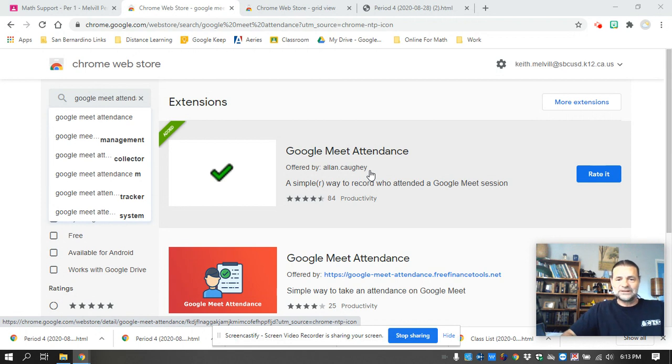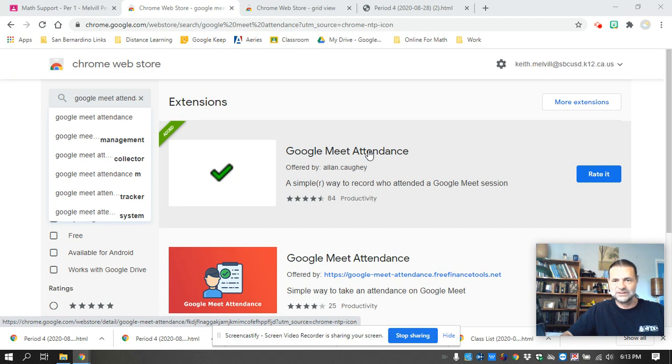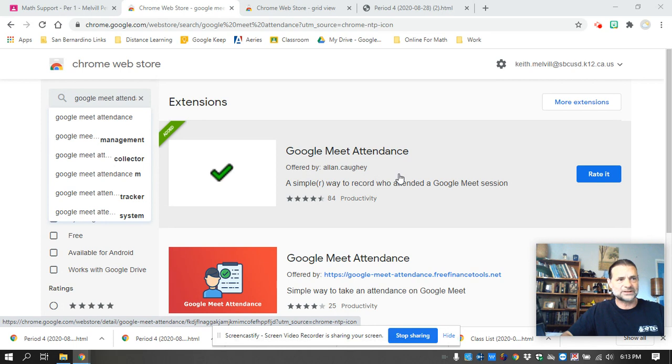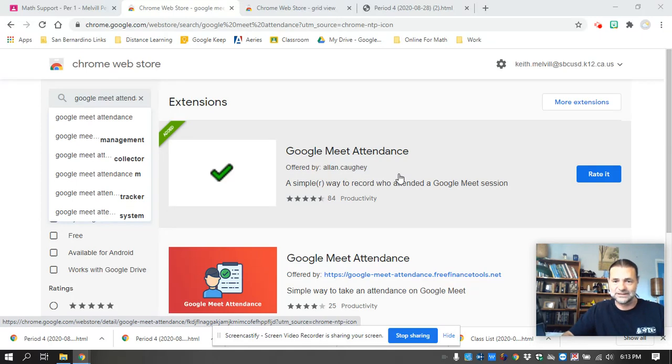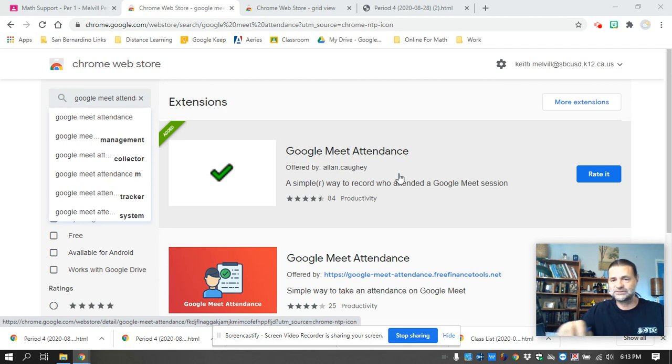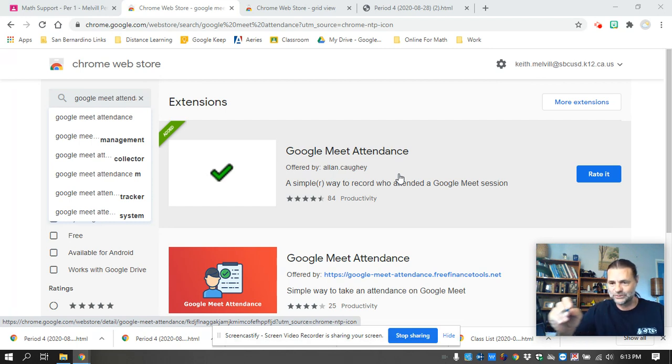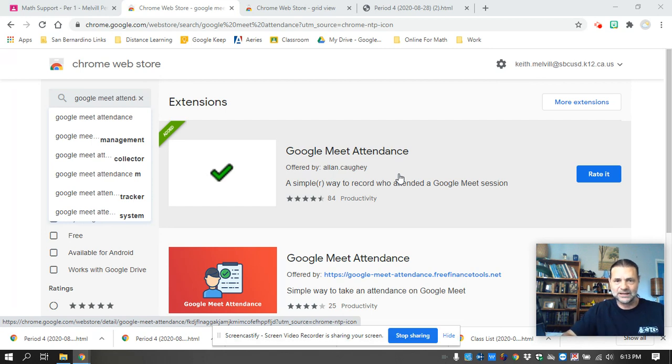I've been asked by a couple people to make a video about the Google Meet attendance that I use. I've used four or five of these, and some you have to click several times during the period because they just take a snapshot of the attendance during that time. So I don't really know if a student stayed the entire period unless I do it multiple times and then go in and physically compare lists, which I felt was a waste of time.